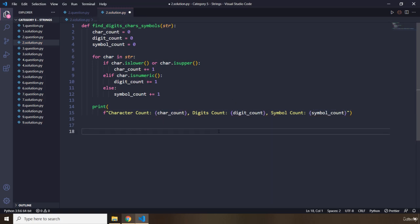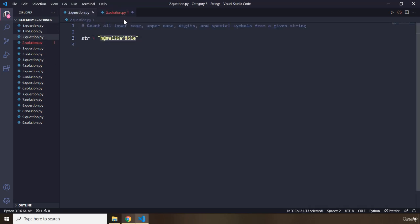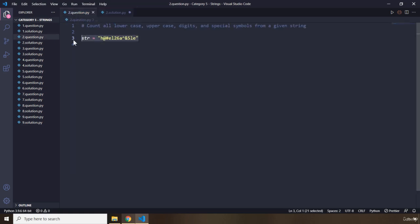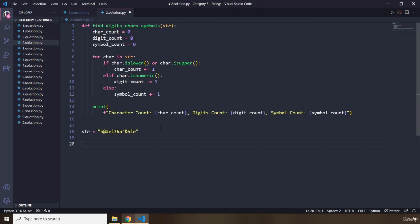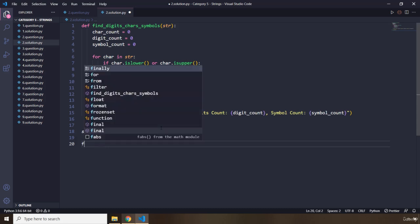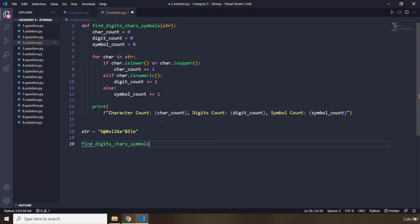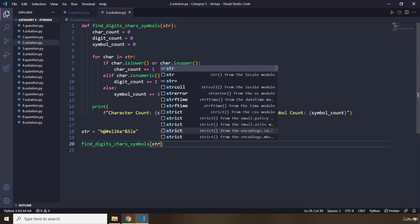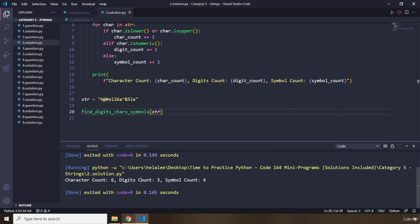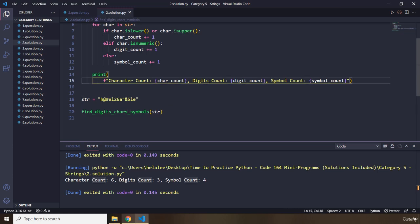Now let's call this function. I'm going to pass in our string. Let's run that — we got character count six, digit count three, and symbol count four. So we have six characters: H, e, l, a, l, i. Three digits: 2, 6, and 5. Four symbols.